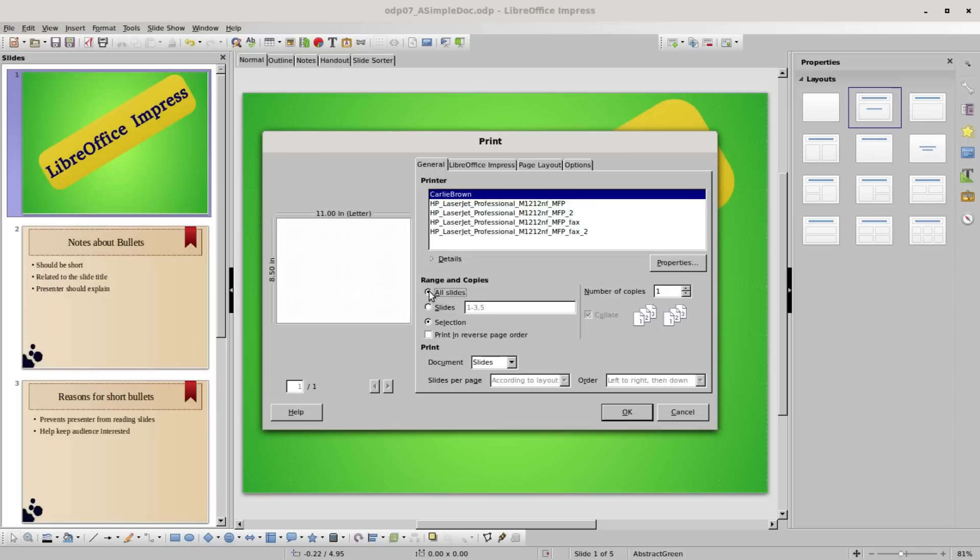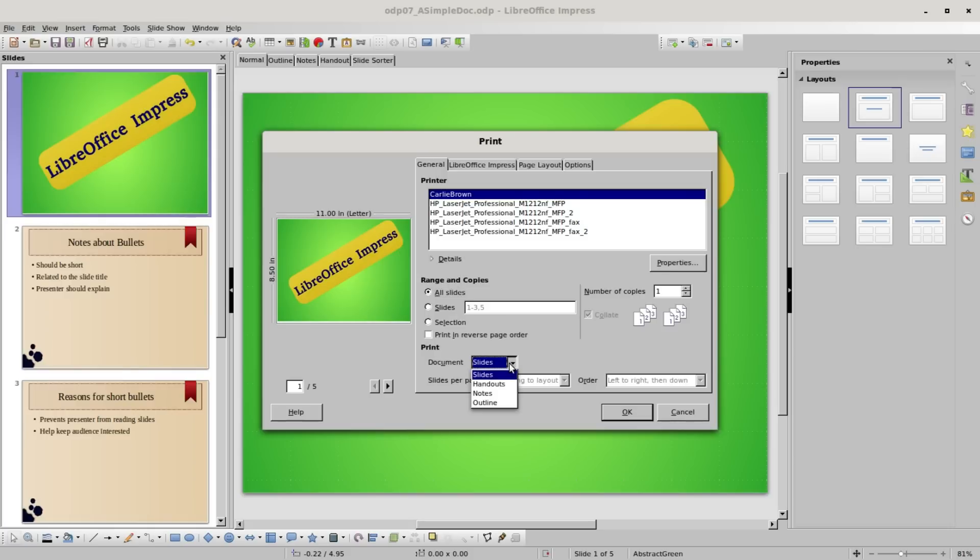I want to change this back to all slides because down here where we see 'print,' this is what we're really looking for. We're going to print the document as slides. That's why we saw all five. Remember we changed things in the handout view, so clicking this drop-down shows us we can print the document as slides, handouts, notes, or outline. I want to print the handouts.